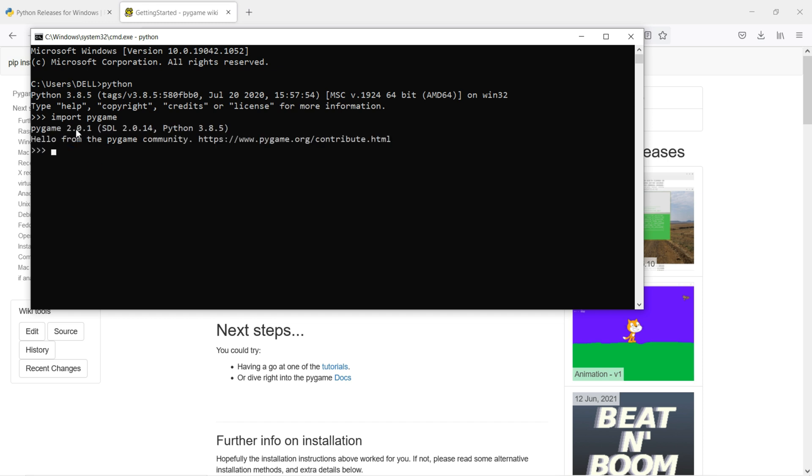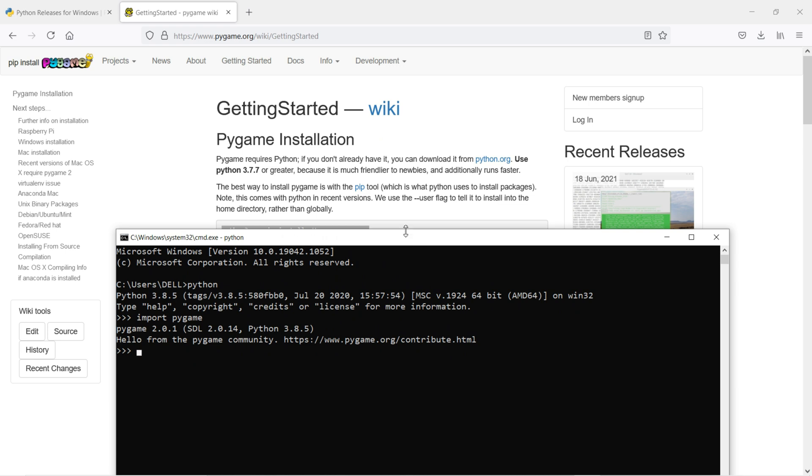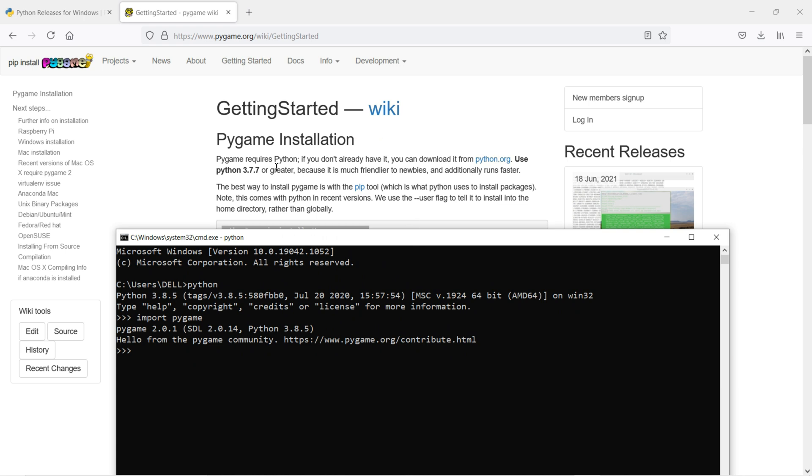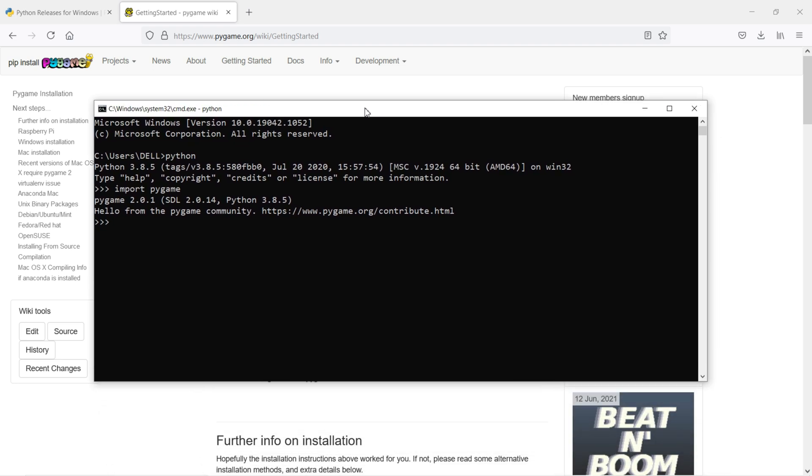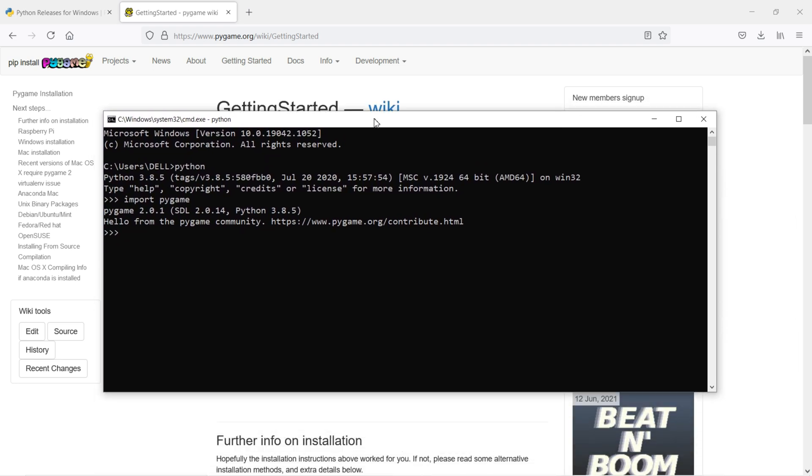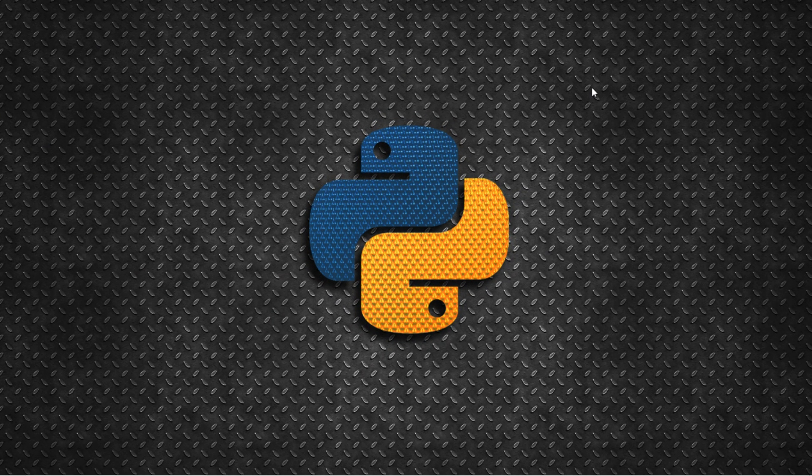Now you can see Pygame 2.0.1, and the version is 2.0.1 for Python 3.8.5. If you're using Python 3.6 or 3.5, it will also work in your case. But they already said, you can see here, when you're trying to install it, use Python 3.7.7 or greater because it's much friendlier to new users and runs faster. I also installed Python 3.5 on my previous laptop and it also worked fine. But Python 3.8.5 also works fine.